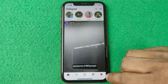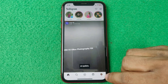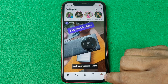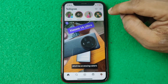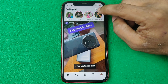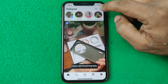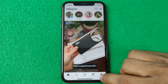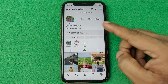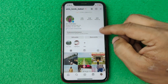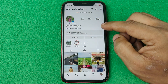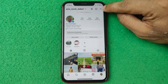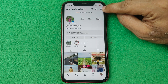Then tap on the profile icon in the bottom right corner, or if you are using Android it will appear around here. Tap on the profile icon and here is my Instagram profile.